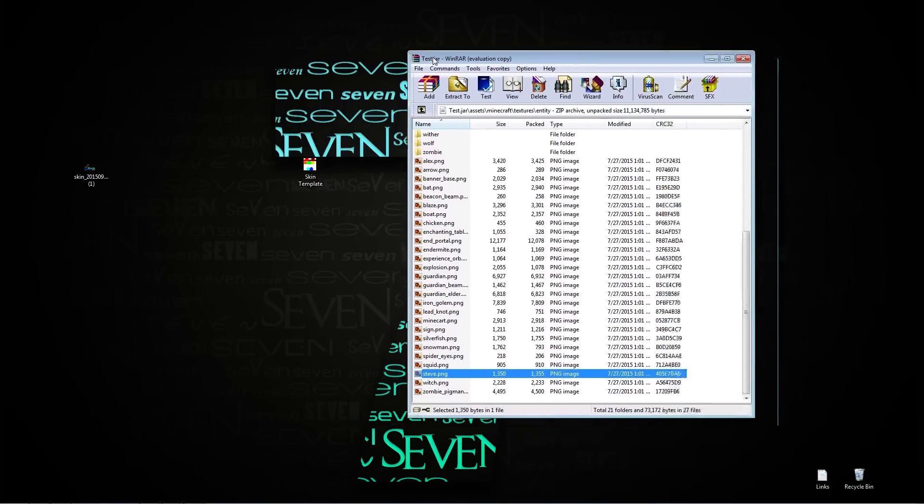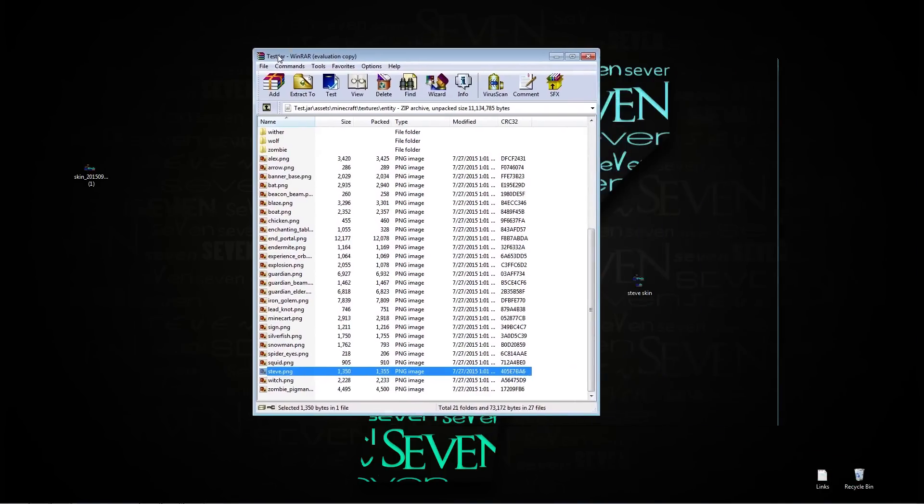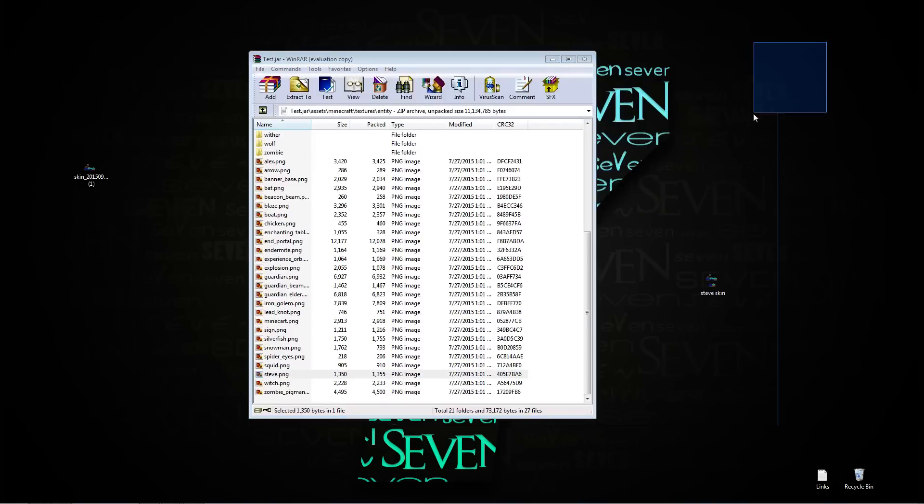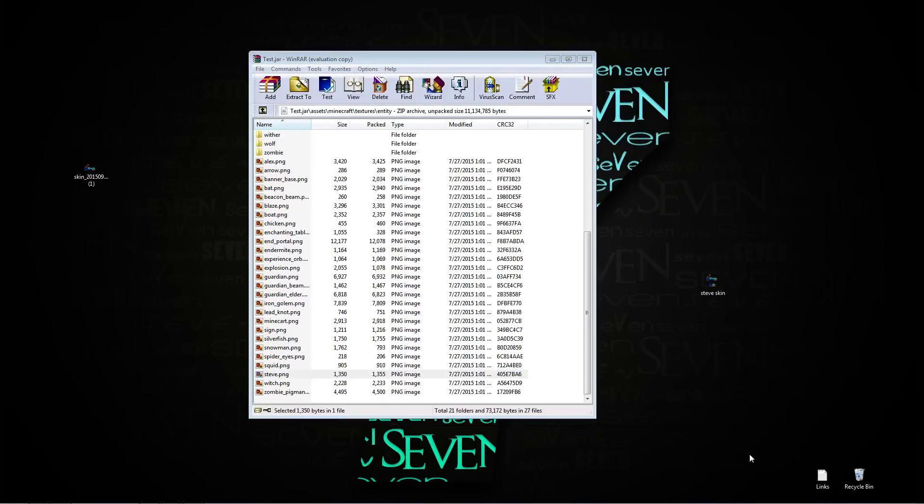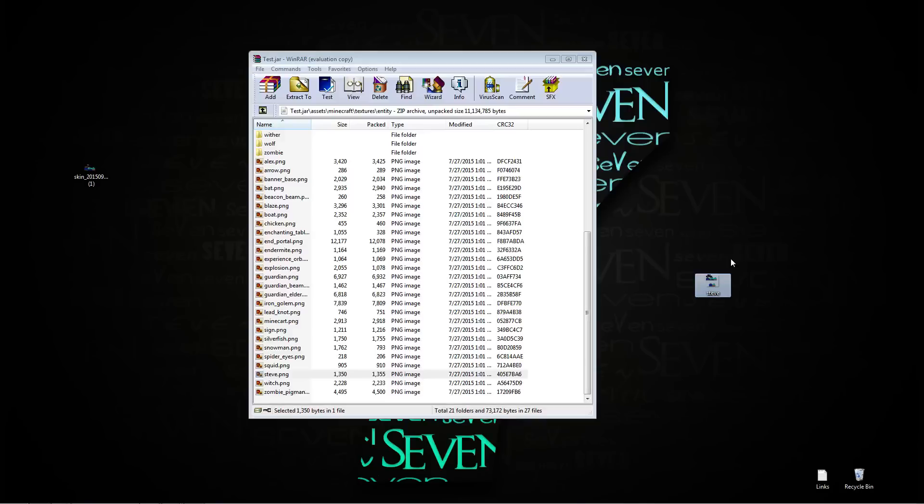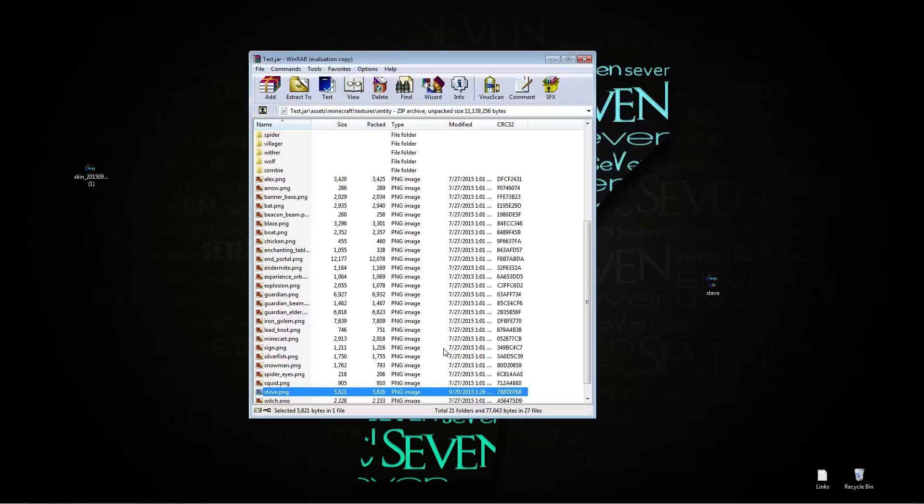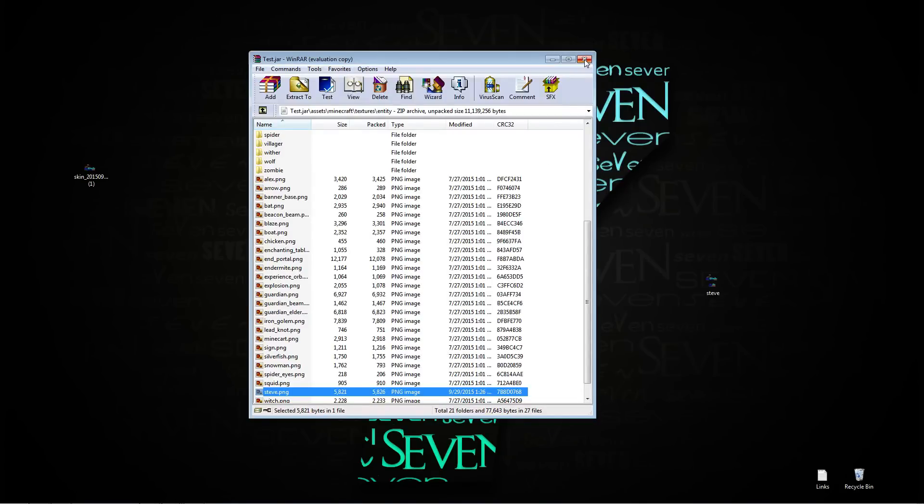Take your steve skin and go to rename and just name it steve, press enter. You're going to want to drag it in to where your old steve one is, drop, okay. And that is it, you're going to want to close that.